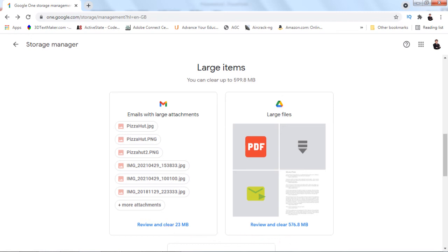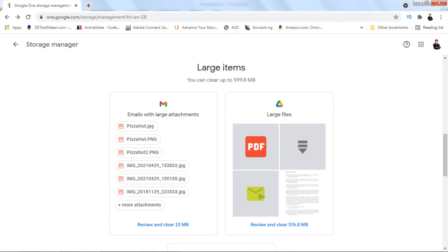Instead of going to the email to search manually, then going to the drive and doing the same process over and over again, even in Photos, this feature allows you to have a look from a single point. It's easier to work with, especially if you do not want to upgrade your account to have greater storage space. This is one way to housekeep your large files.